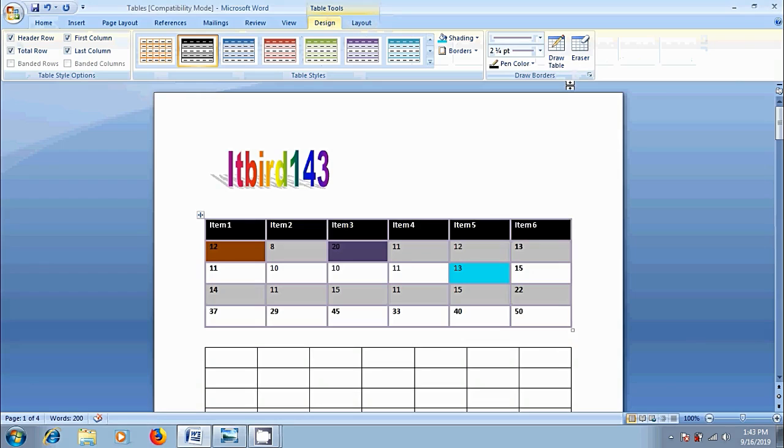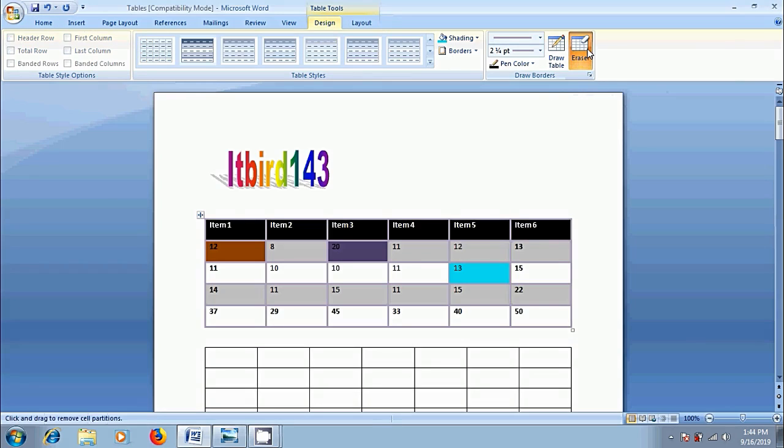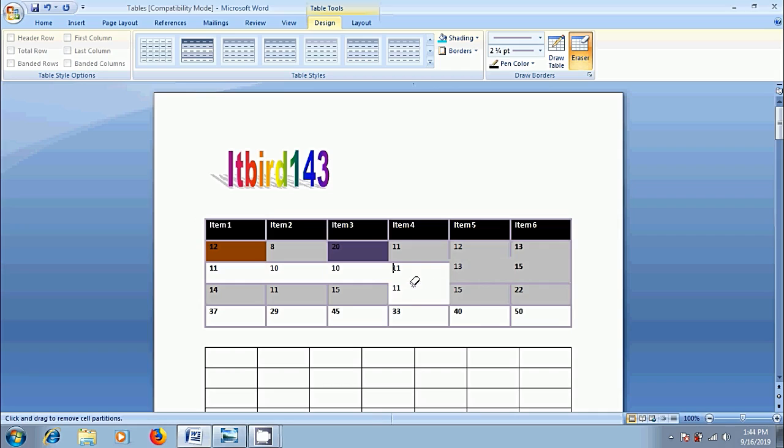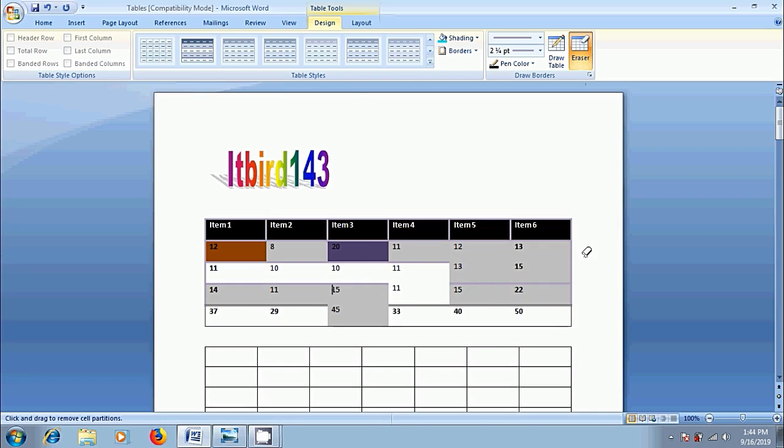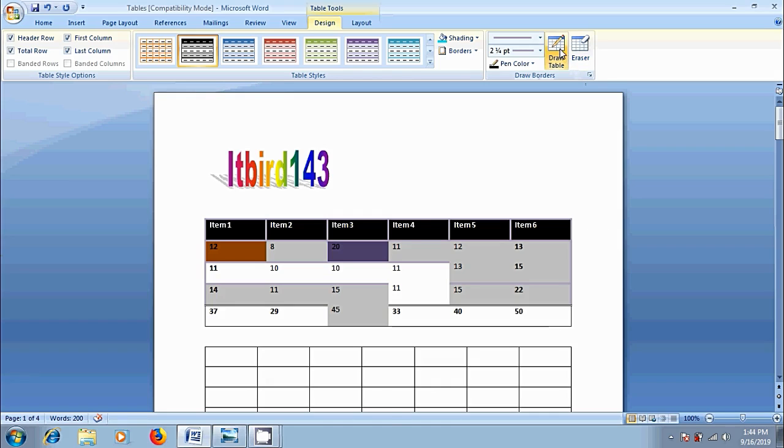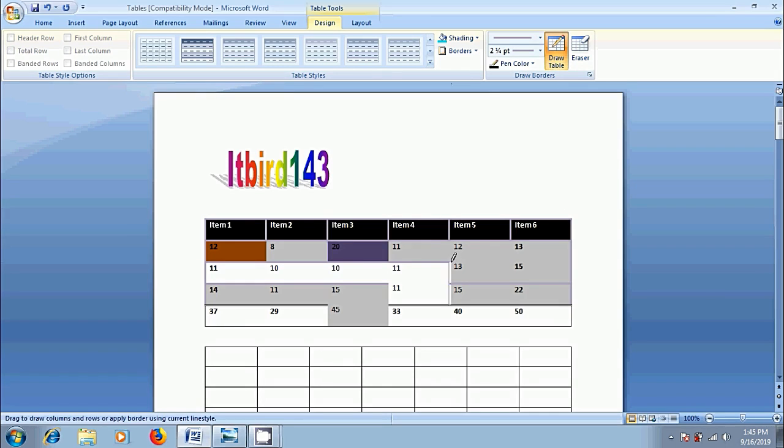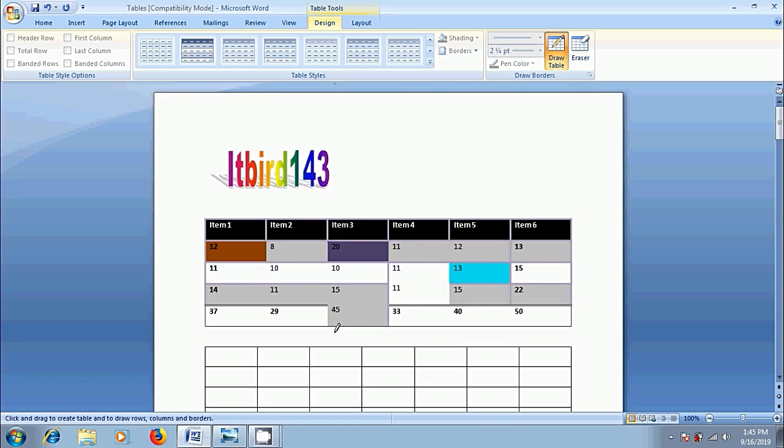Next, come to draw borders. If you want to remove specific cell border, click on eraser. Come to that cell and click on the borderline you want to remove, and the line will be erased from the table. Press escape to come out from this option. Suppose if you remove a wrong border, again to draw it, click on draw table. Then the cursor changes as pen. Click and drag to draw a borderline we missed. Again, press escape to come out from the option.